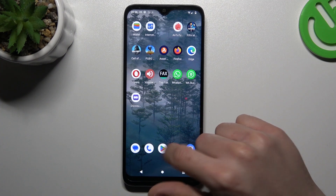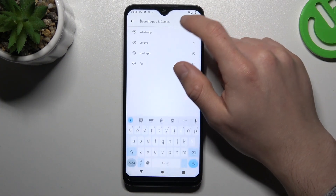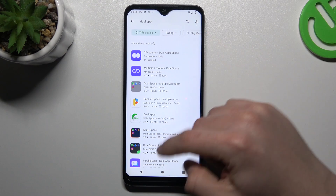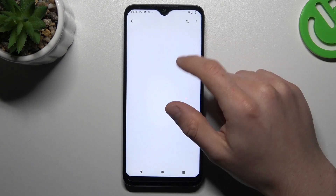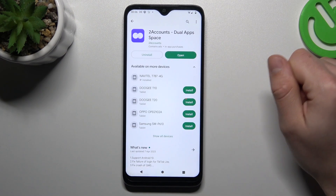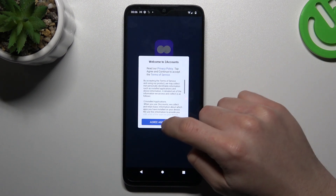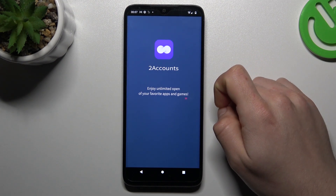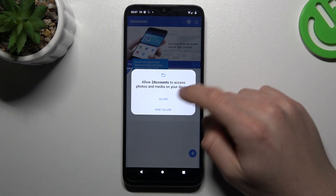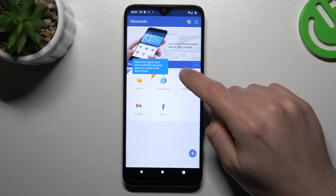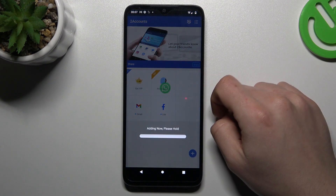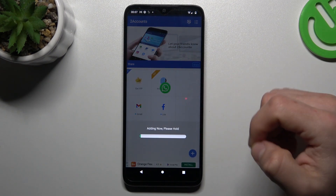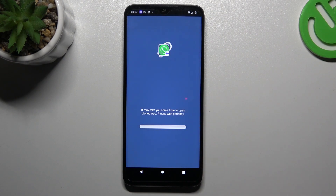Now for the second method: open the Google Play Store again and look for the DualSpace app. Choose one of them — I previously installed it so we can launch it. Choose Agree and continue. Now just open the WhatsApp icon, hold it, and it starts automatically. Now we are creating the next WhatsApp application on this phone.